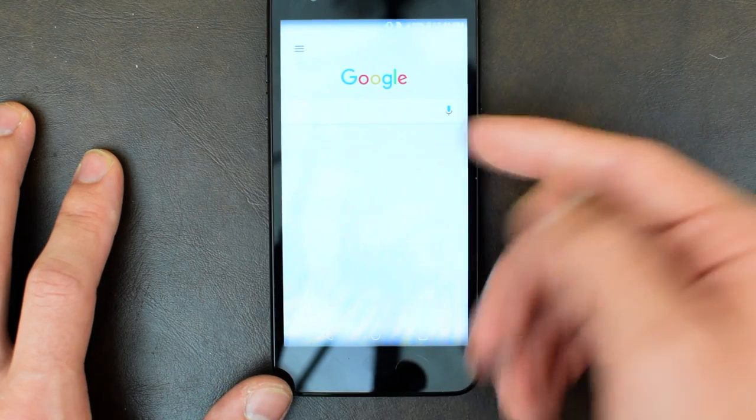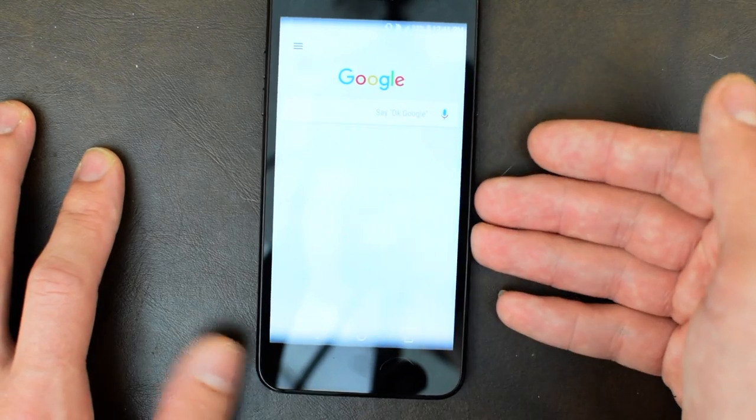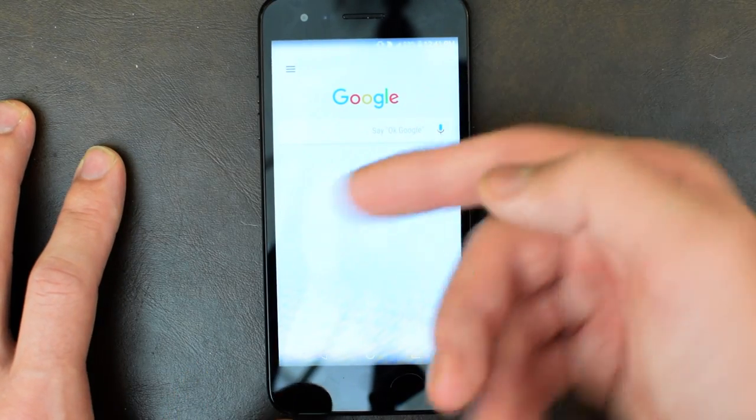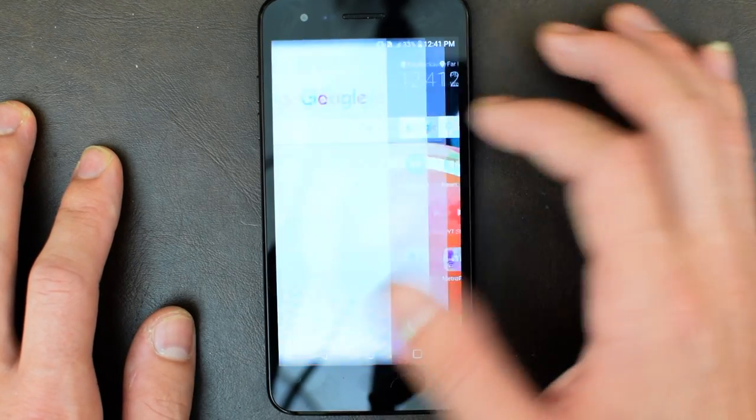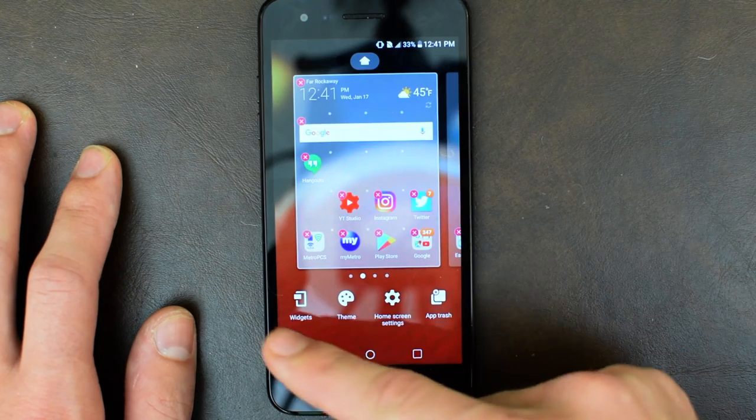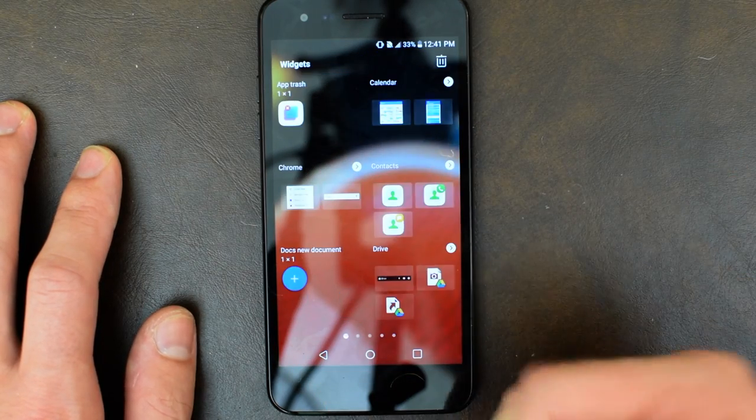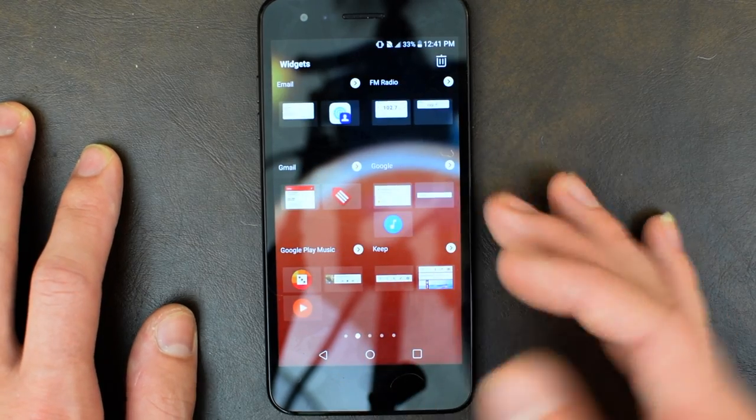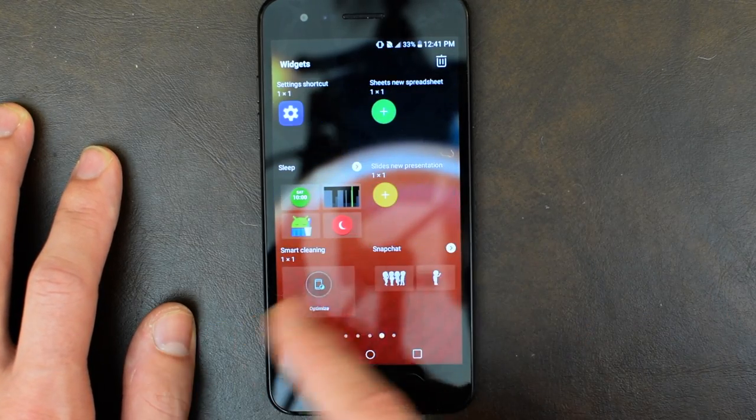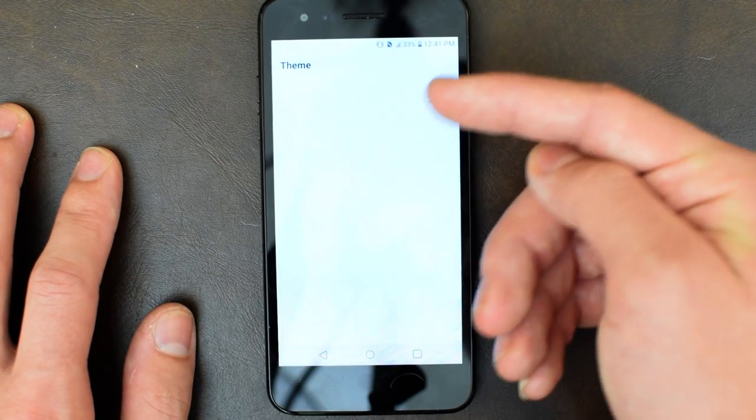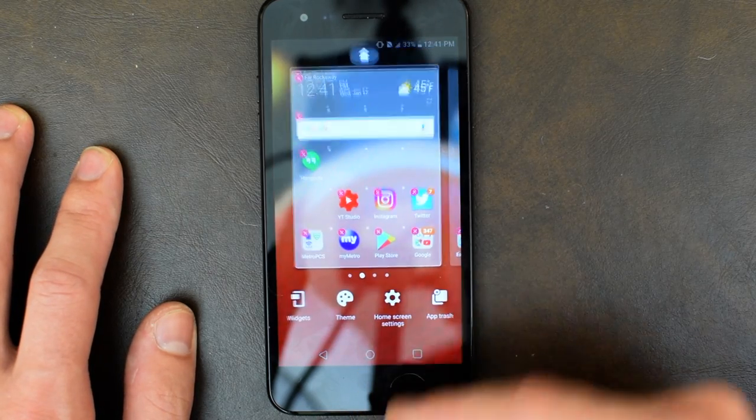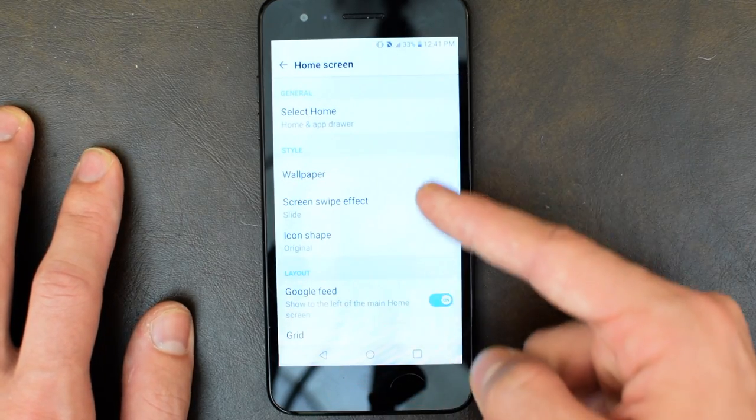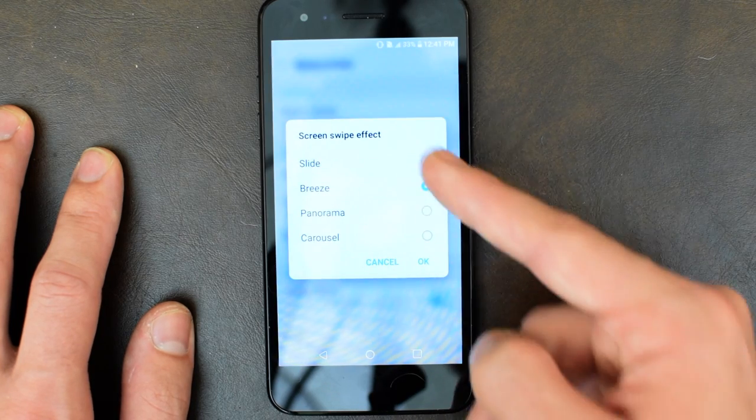This is typical LG. They added this where you have your swipe to the right and you get your Google Now stuff. You can tap and hold and you get your widgets, themes, home screens, app trash. For widgets you get whatever is built in or what you download. You get two themes pre-installed, high contrast and LG. You have your home screen settings; it brings up your home screen. You can do your wallpaper, your swipe effect.